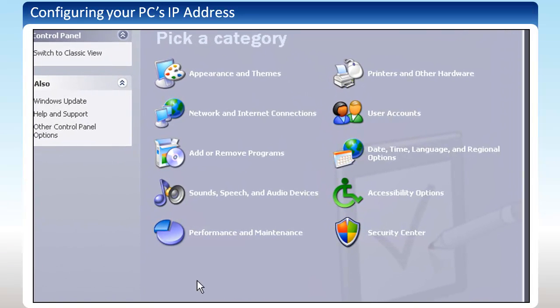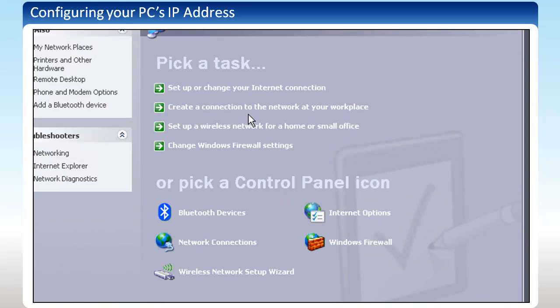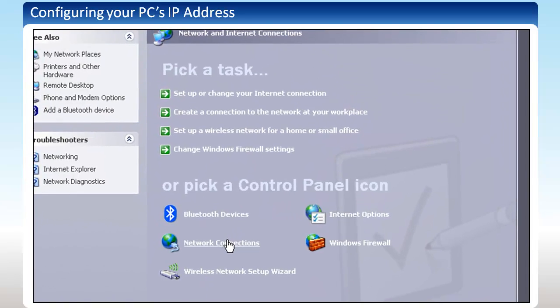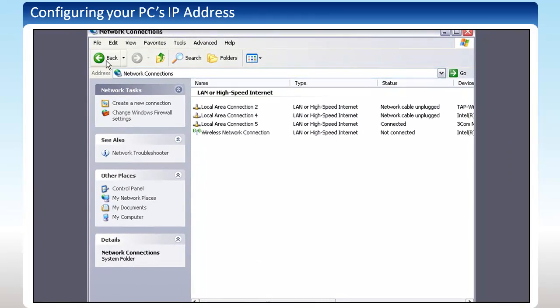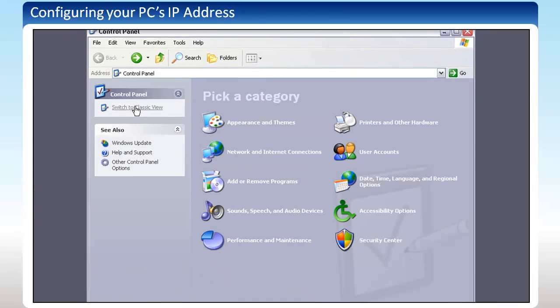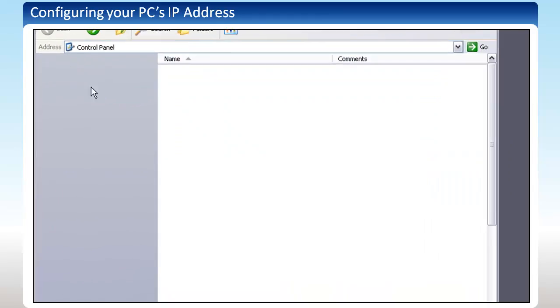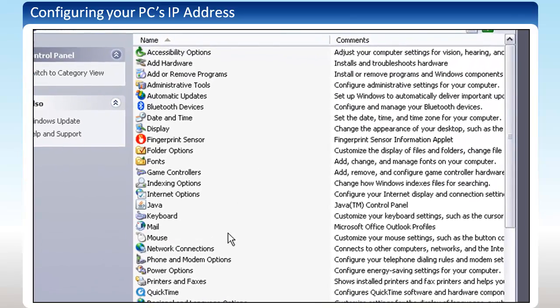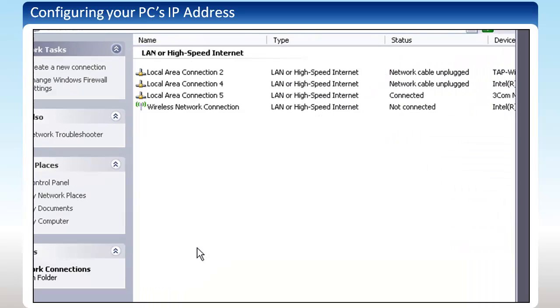If you use the category view of the control panel, click on Network and Internet Connections, then select Network Connections on the bottom half of the screen. If you use Classic View for your control panel, simply double-click on Network Connections.